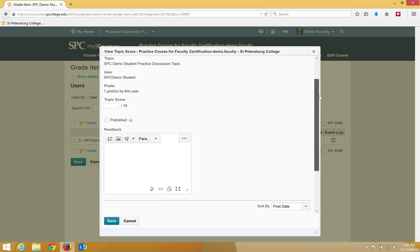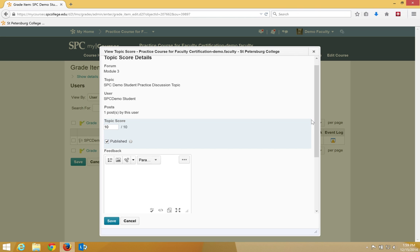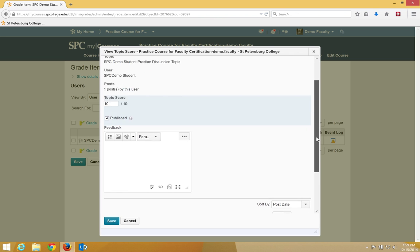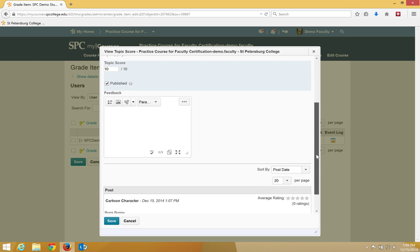After reviewing, scroll up to the topic score and enter a score for the student. Add any feedback you want, but make sure to click published. That's really important. If you don't click published, the grade will not be seen by the student. You'll see it as the instructor, but the students won't.